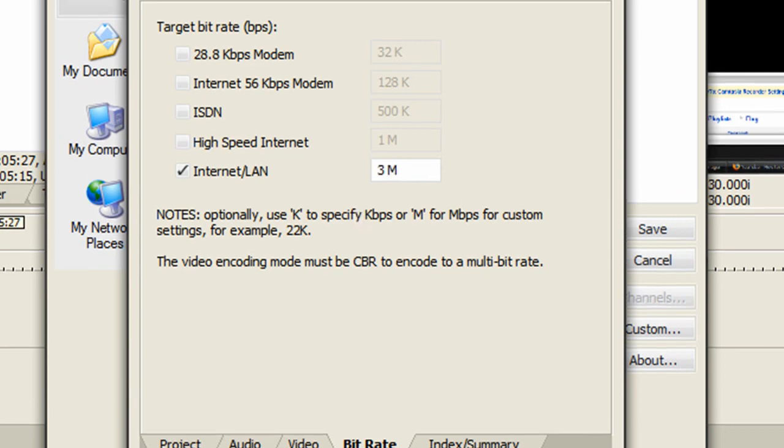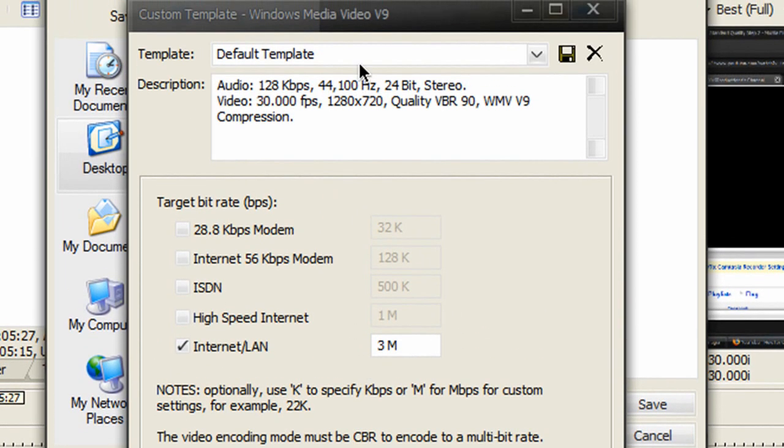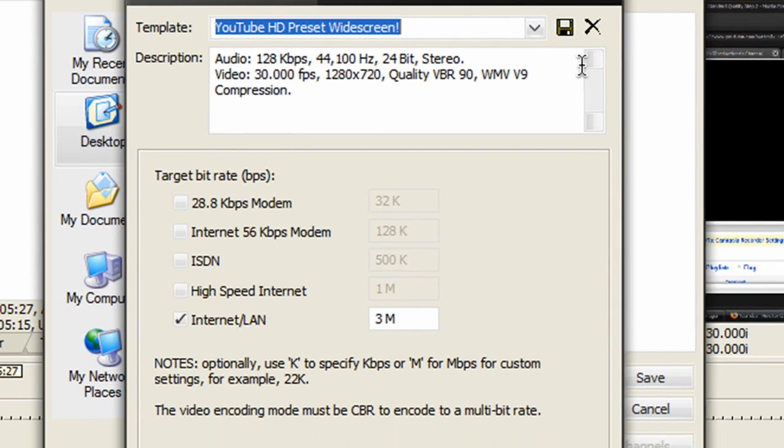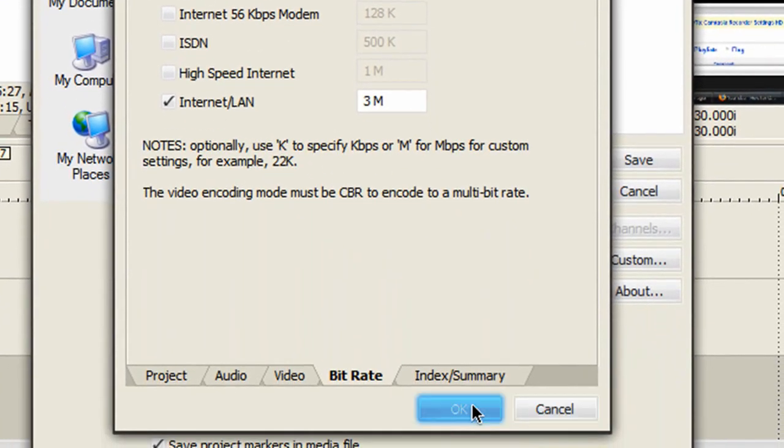Once done, name the template 'YouTube HD Preset Widescreen', save it, then click OK.